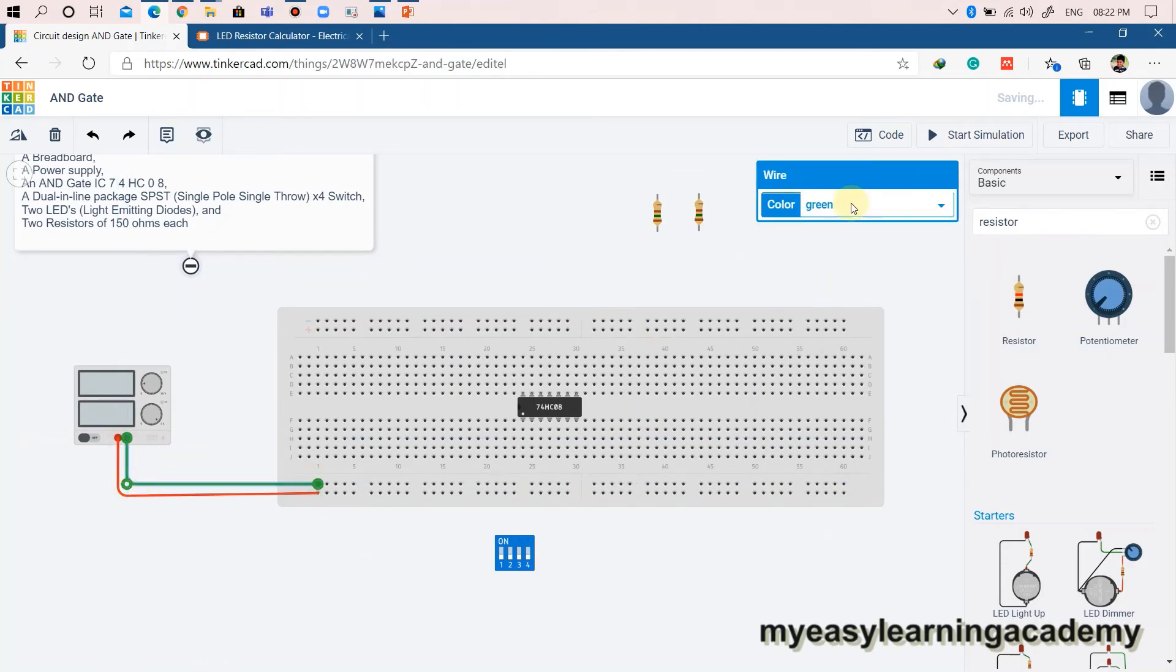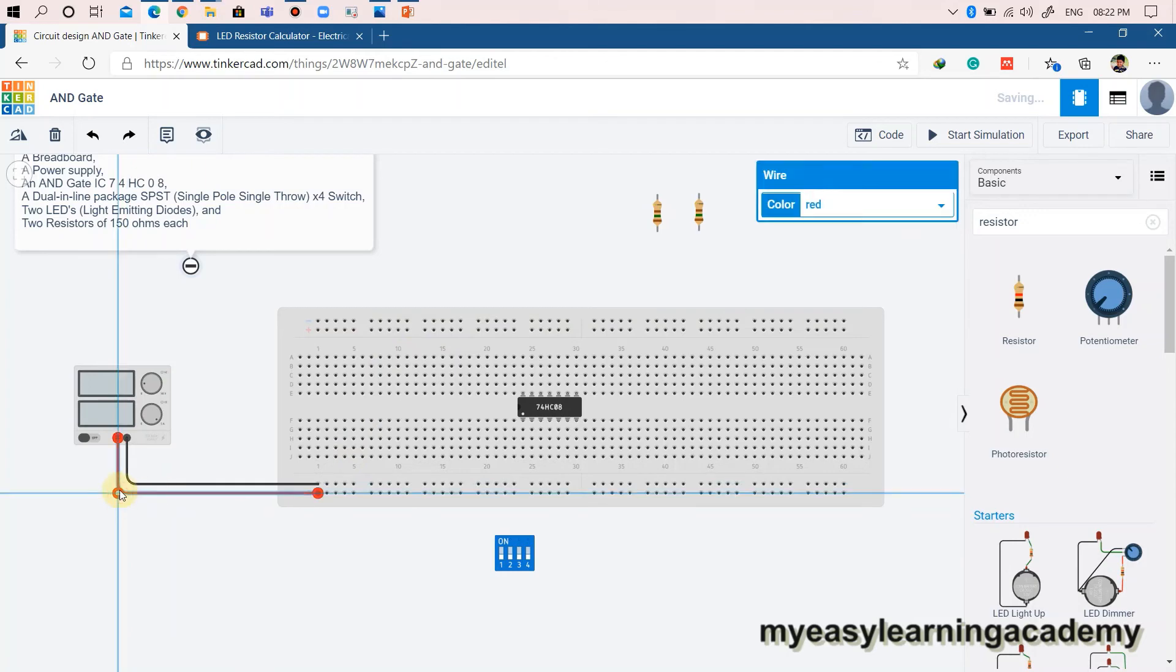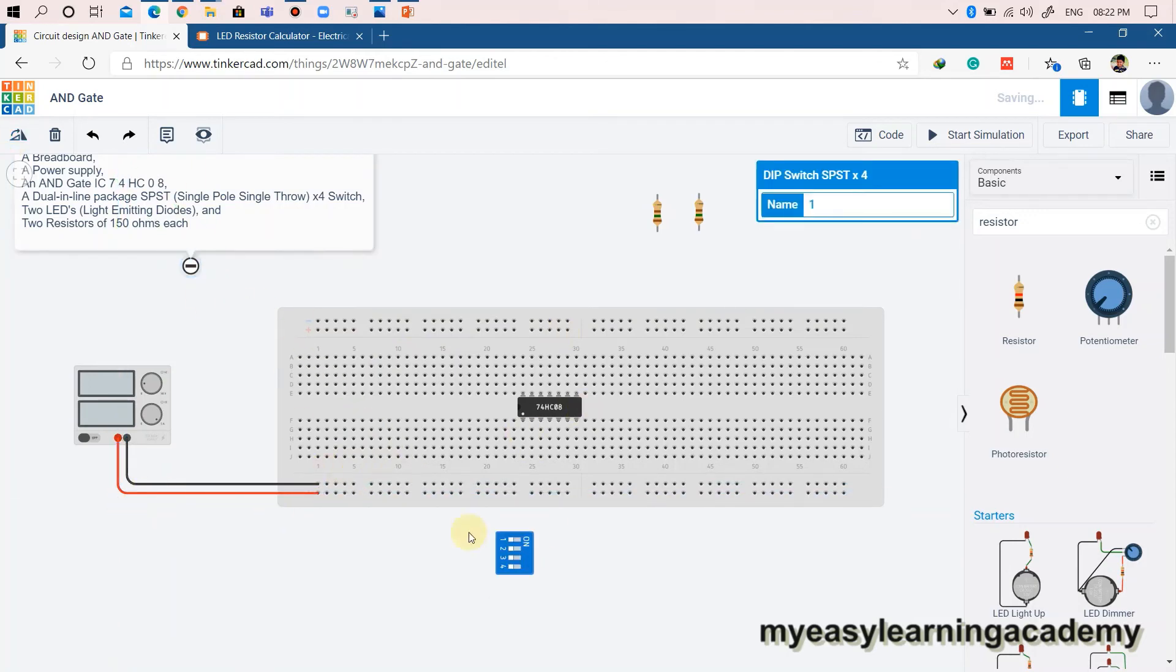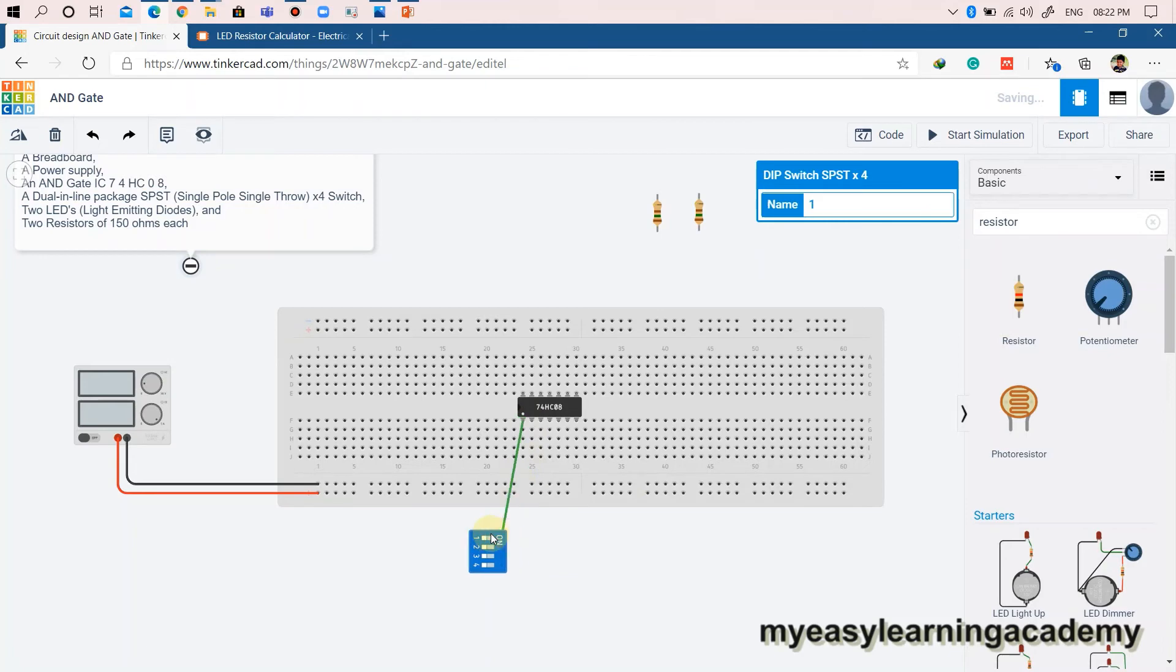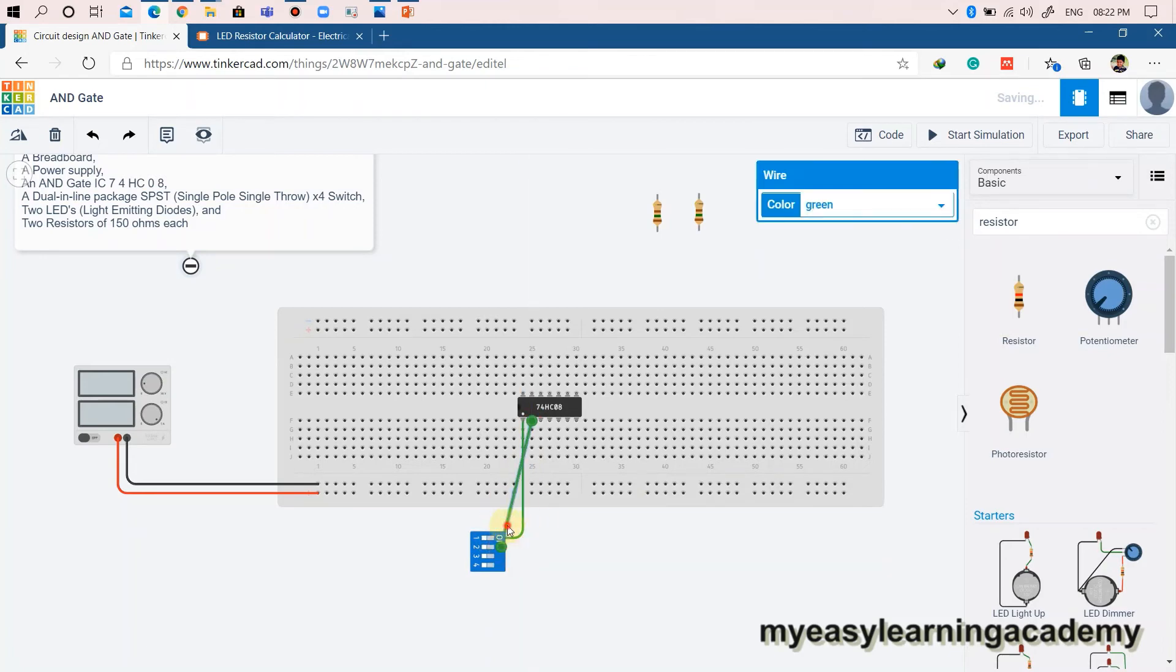Now that we know the pin configuration and electrical characteristics of the AND gate, let us now wire the connections as shown here. A power supply provides regulated 5V supply for the operation of the AND gate.